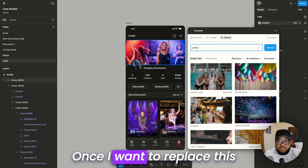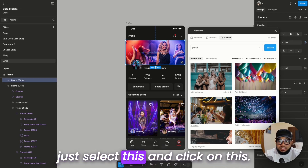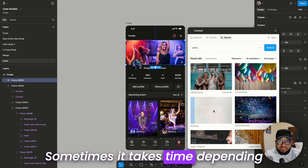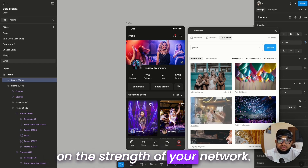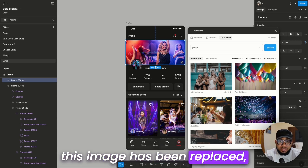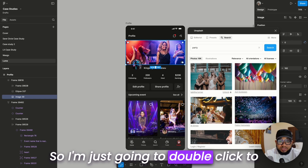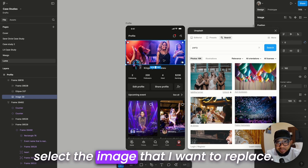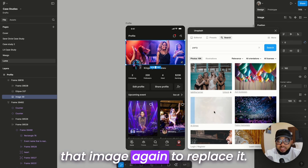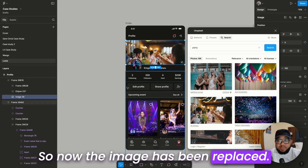To add or replace this image, I can use this one. Once I want to replace this image, all I do is select it and click on it so it's going to replace it. Sometimes it takes time depending on the strength of your network. Once that is done, you'll see the image has been replaced. I'm going to double-click to select the specific image I want to replace and click on the new one again — now the image has been replaced.